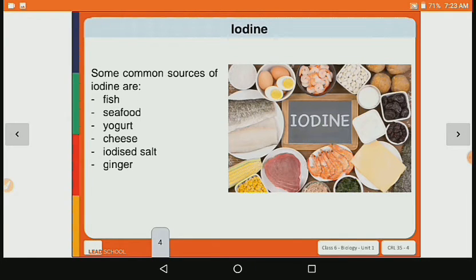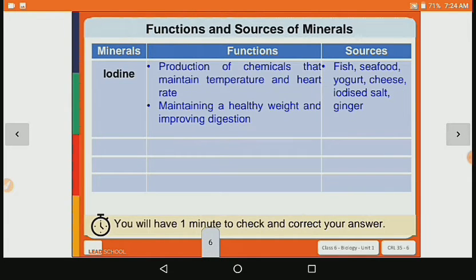The common sources of iodine are fish, seafood, yogurt, cheese, iodized salt and ginger. Iodine is mostly found in namak — iodized salt. So iodine's function is production of chemicals that maintain body temperature, heart rate, weight control and improving digestion.